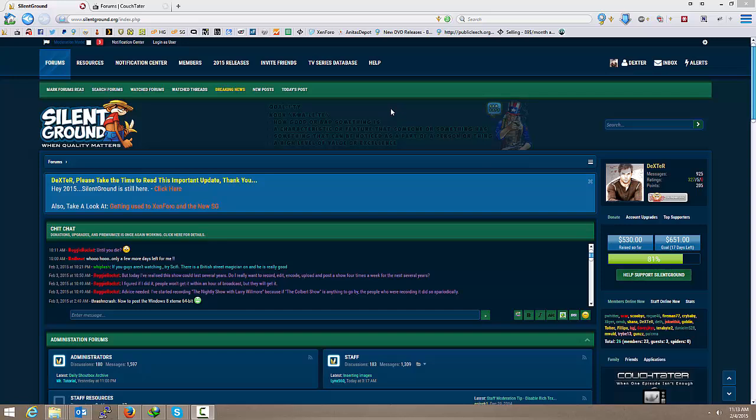One, it allows you to download a torrent to their servers. You never have to touch the torrent file. You're not uploading files. It cannot be tracked back to you. And what you're left with is a direct download that you can download from their servers.